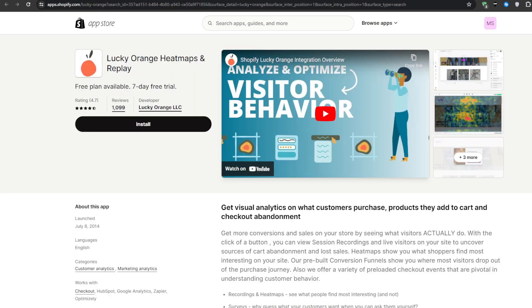And at number one on this list, we have Lucky Orange. This application is a recording and heatmap software that is equivalent to installing top-of-the-line surveillance cameras throughout your Shopify store.